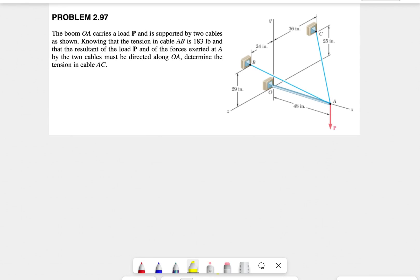Welcome back to the channel. In today's question, we have the boom OA that carries a load P and is supported by two cables AC and AB. We know that the tension in cable AB is 183 pounds and we need to find the tension in cable AC. The condition is that the resultant of force P and the two forces exerted at A must be directed along OA or the x-axis.